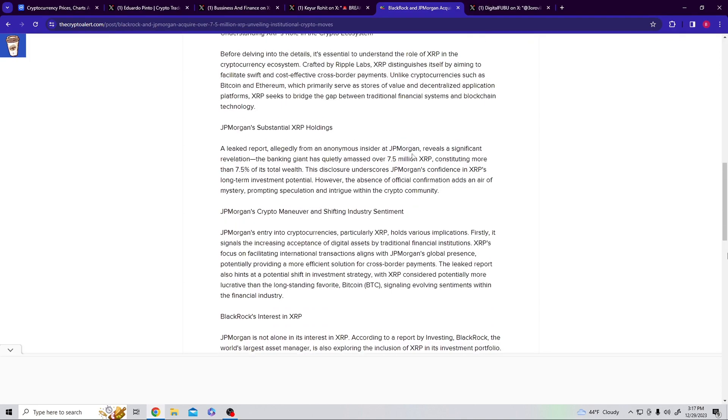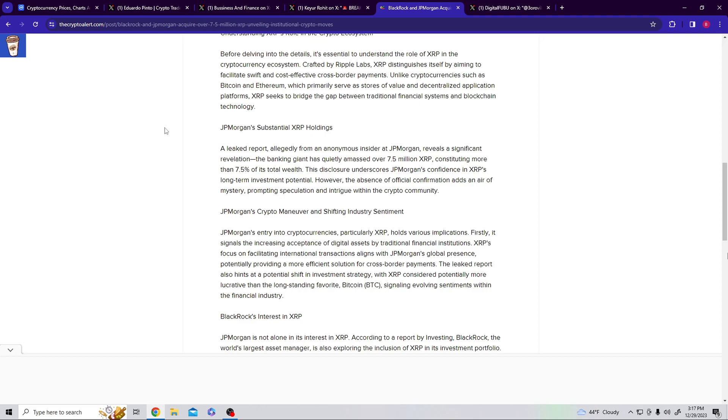Let's scroll down here. A leaked report alleged from anonymous insider JP Morgan reveals a significant revelation: the banking giant is quietly amassed over 7.5 million XRP, constituting more than 7.5% of its total wealth. The disclosure underscores JP Morgan's confidence XRP's long-term investment potential. However, the absence of official confirmation has an air of mystery, prompting speculation and intrigue within the crypto community. Hold on to that, JP Morgan's been buying 7.5 million in the XRP.